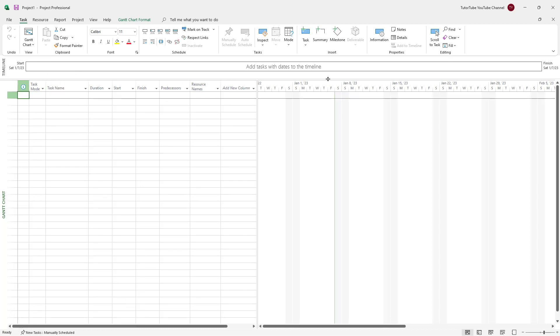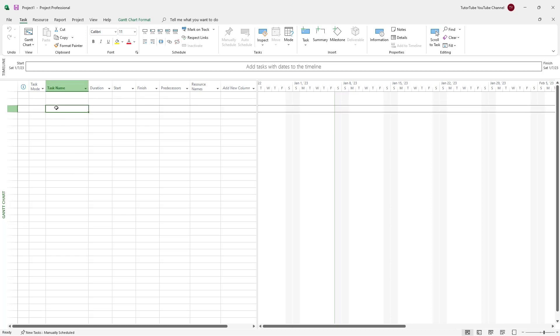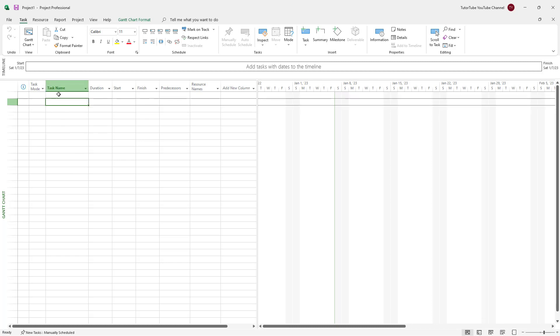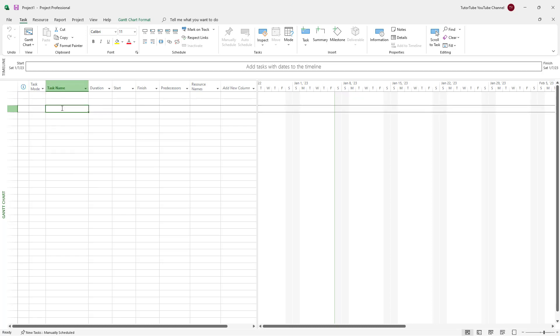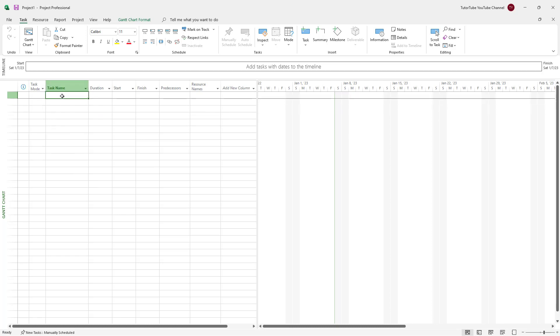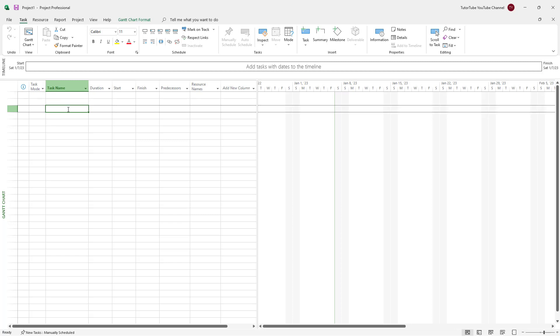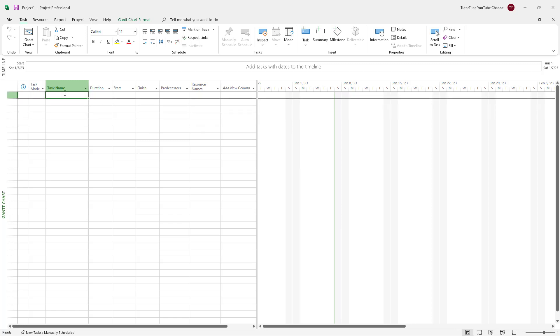On the top you see the timeline, and on the bottom you can see the different views right here. What you want to do is start with the task names by locating them over here.